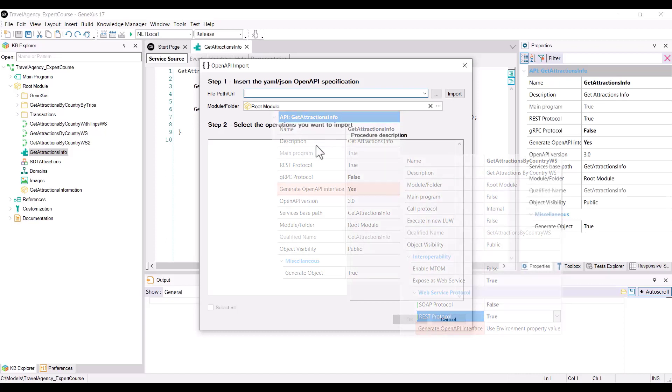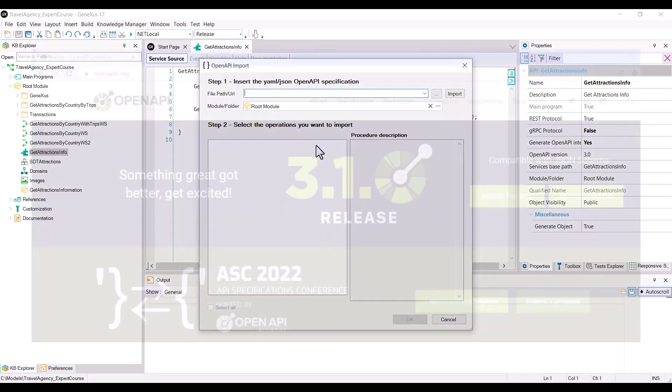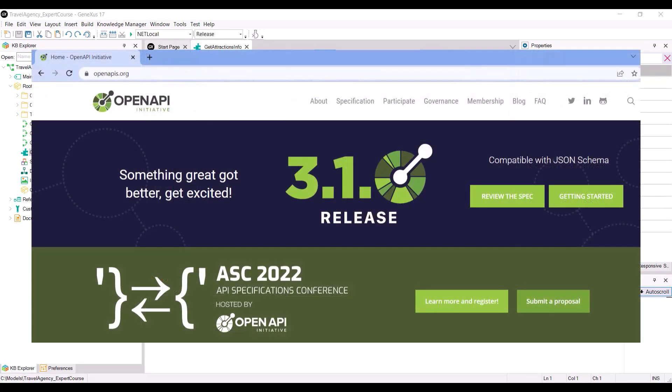The Swagger file that we import can have an OpenAPI specification version 2 or 3. As of version 17, upgrade 6, GeneXus supports both version 2 and version 3 of the OpenAPI specification.